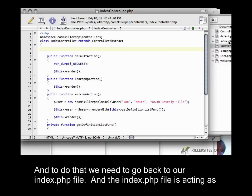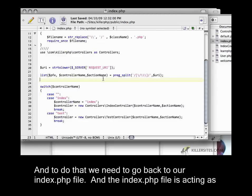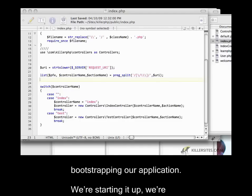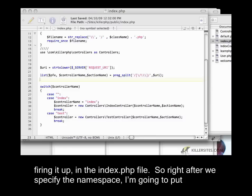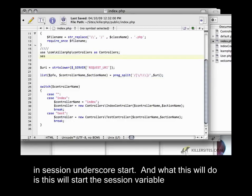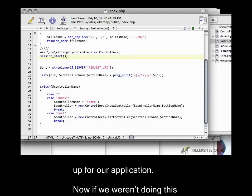We need to go back to our index.php file. The index.php file is acting as our bootstrap for all intents and purposes, at least in this project. We're bootstrapping our application, starting it up in the index.php file. Right after we specify the namespace, I'm going to put in session underscore start.